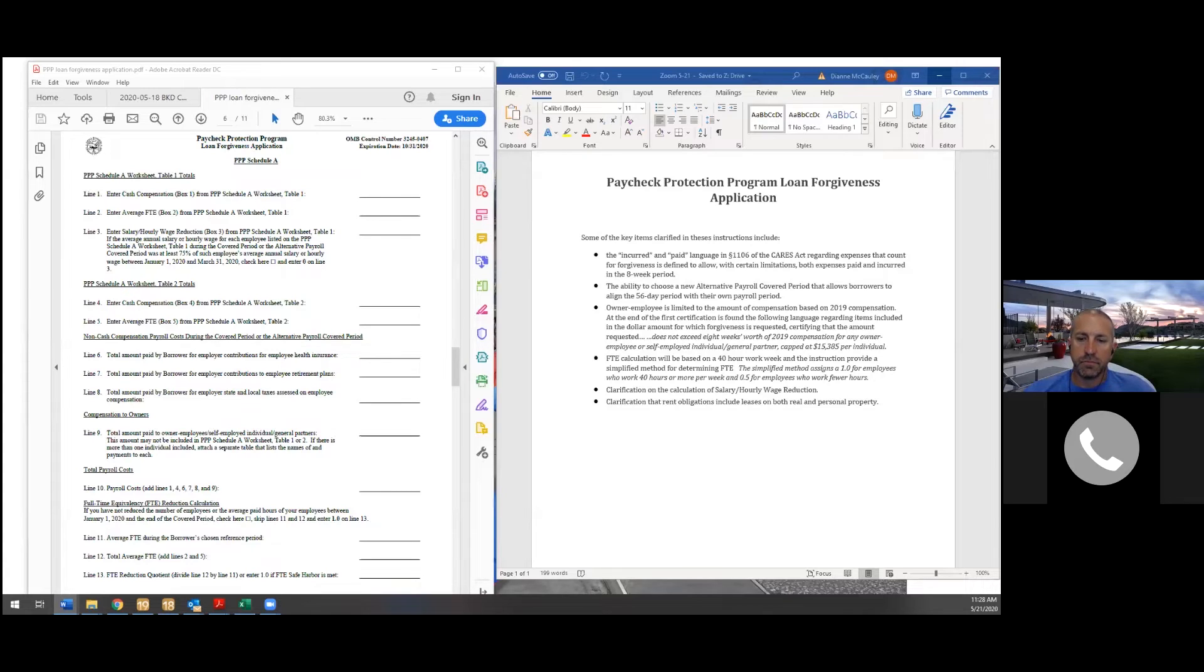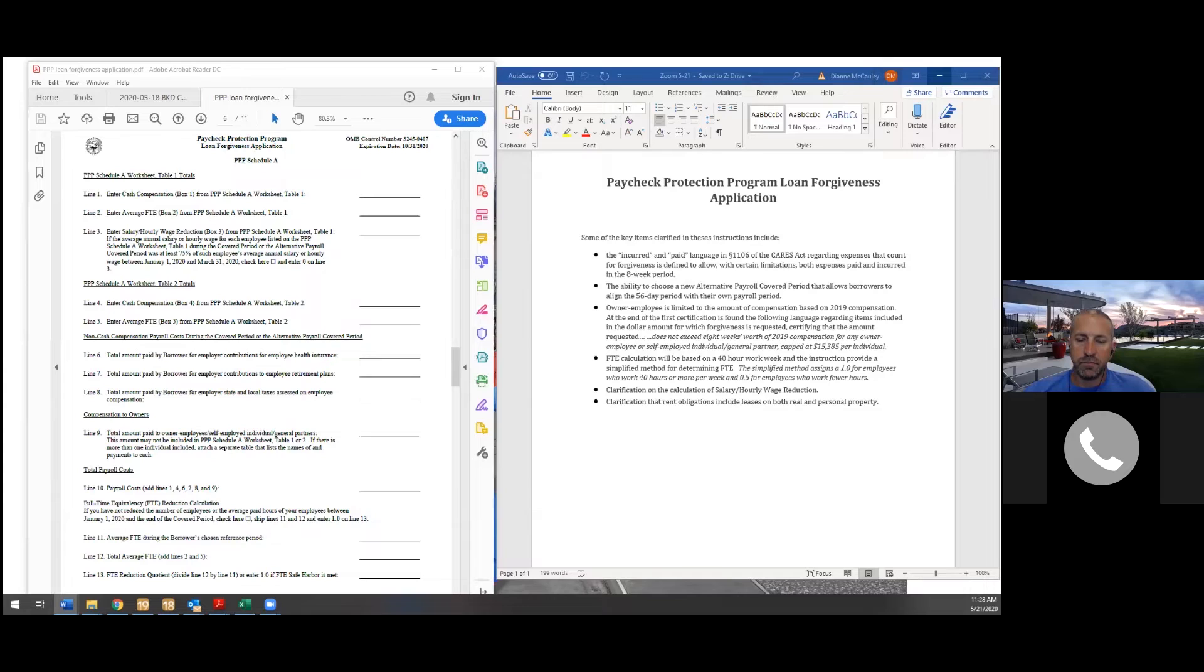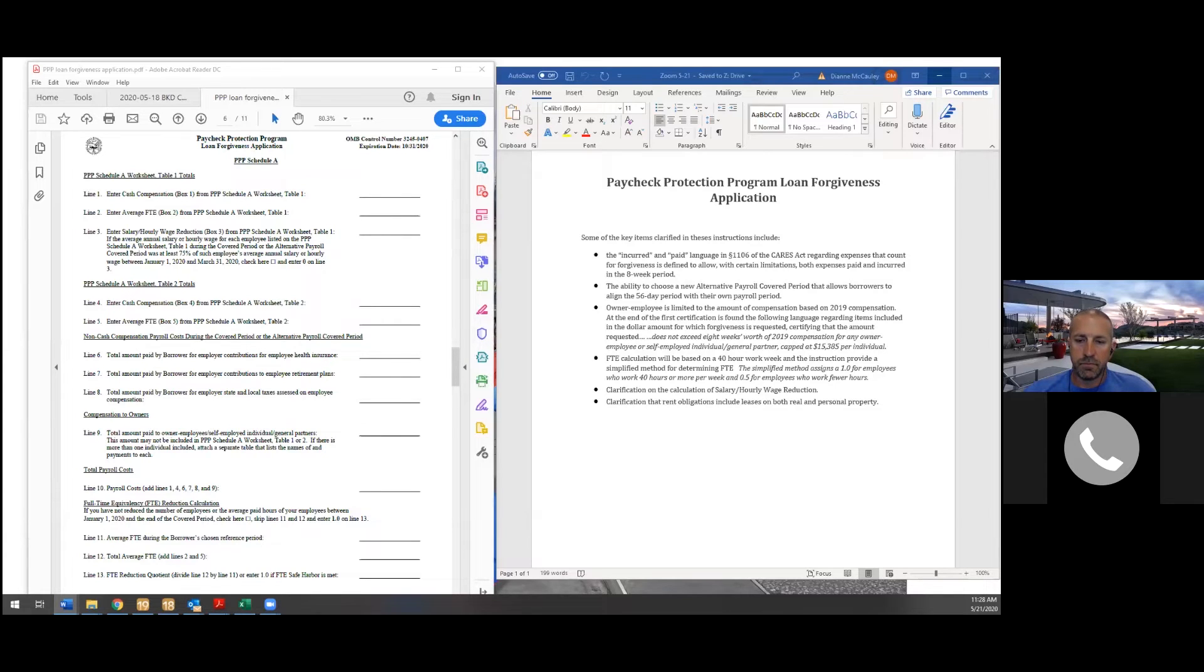And they have given us a simplified method. It's very simple. 40 hours or more per week is a one, anything less than that is a 0.5. So where that's going to be beneficial, if you have a smaller company, you're struggling on FTEs and you hire some very quick part-time people, if they even work for an hour during the coverage period, they get a 0.5. So it really shouldn't be hard to meet your FTEs if you just put a little bit of effort into it.